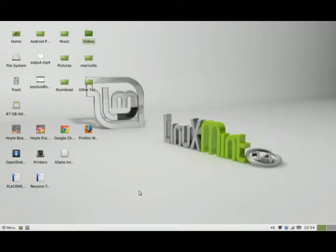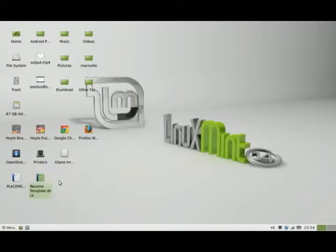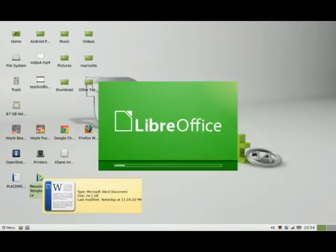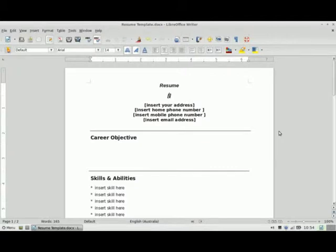So let's try two different Microsoft formats. The more current version, which is the DOCX format, is in the form of a resume template. Say I'm a college grad and I need to do a new resume, so my name is me.